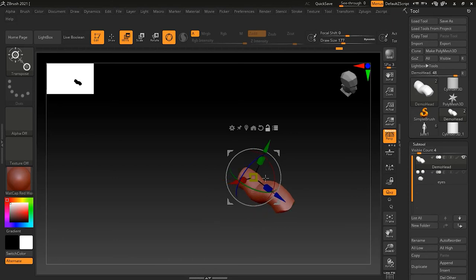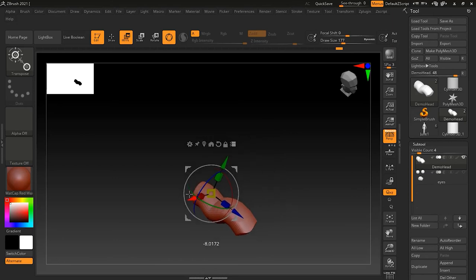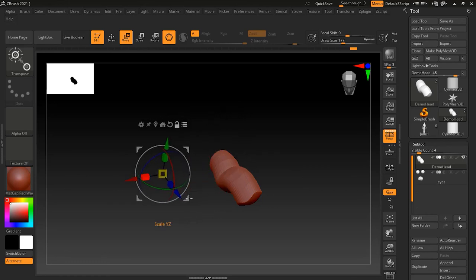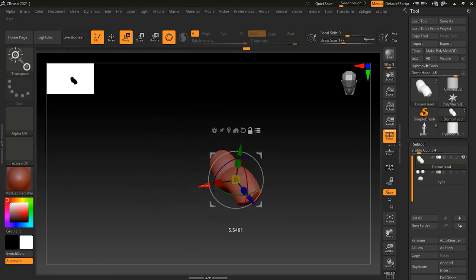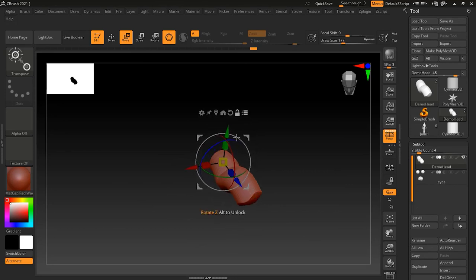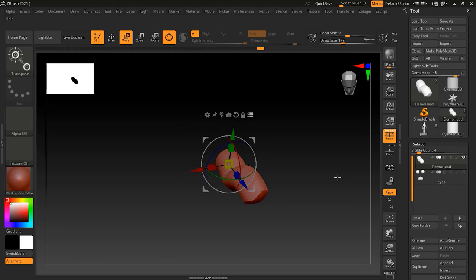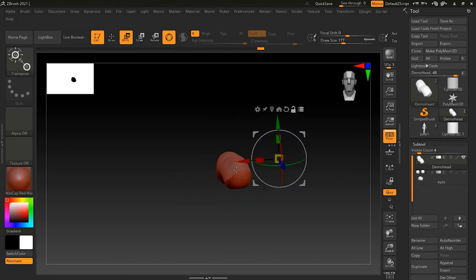Once satisfied I can unlock by clicking again and the Gizmo will be on my object. The same thing can be done by pressing the Alt key — I can move the Gizmo handles with Alt held down. Alt temporarily locks the Gizmo, and when I release Alt it goes back to normal. On Mac use the Option key instead.